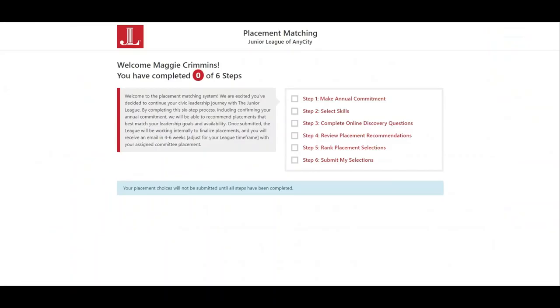This is the welcome page that the member will see once placement is open. The member will go through six steps during the placement process. You can see that this member has not yet begun the placement process. So let's go through these six steps together.